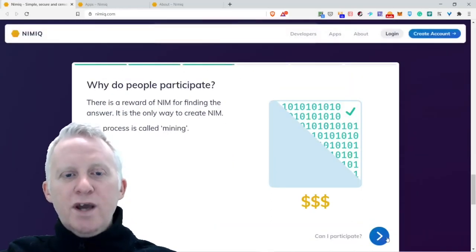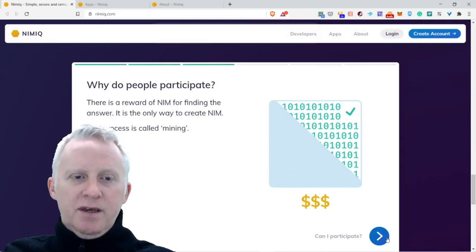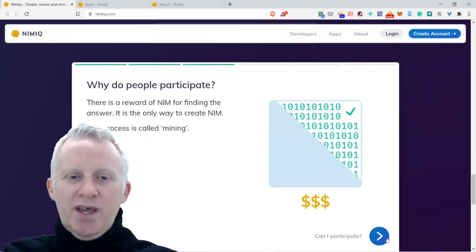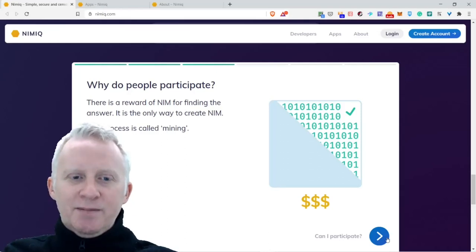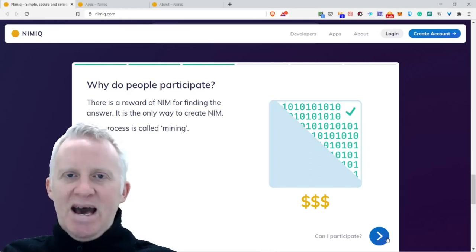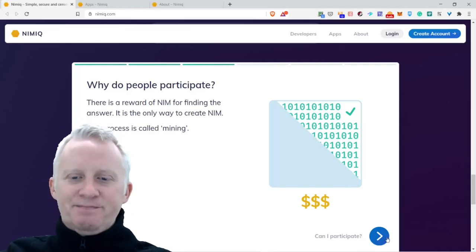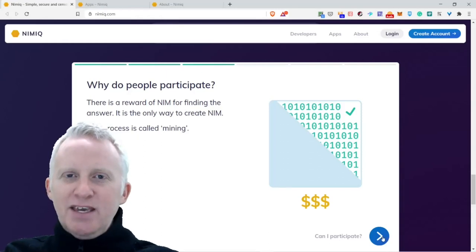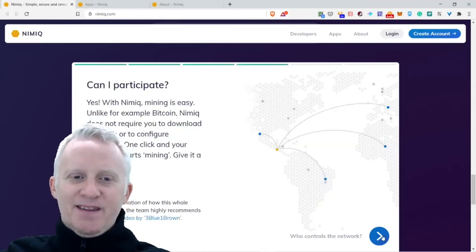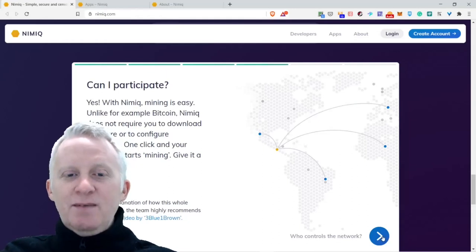Why do people participate? There is a reward of NIM for finding the answer. It's the only way to create NIM. The process is called mining.